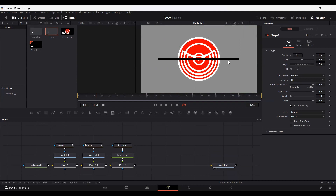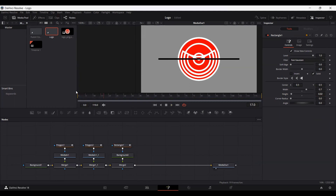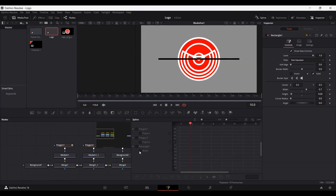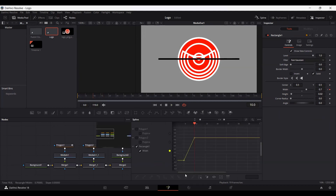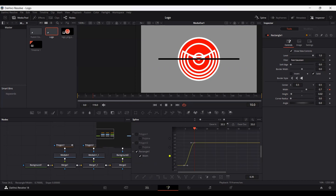Now let's animate this line. At frame 10, go to your rectangle and create a keyframe at width. Then at frame 0, set this to 0 — this gives you a line animation. Now go over to Spline, select the width, select both keyframes, and hit S on your keyboard. You can also press Ctrl+D to get ease in and ease out options. Go ahead and change the ease in to 50 — this is a better way to set your easing.